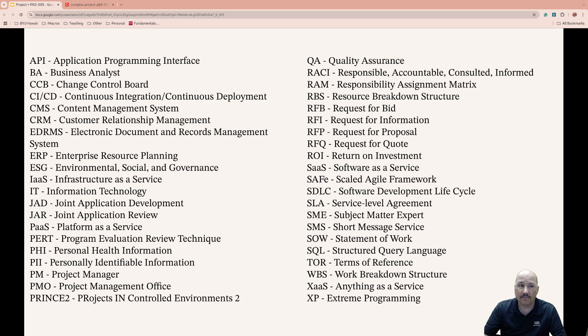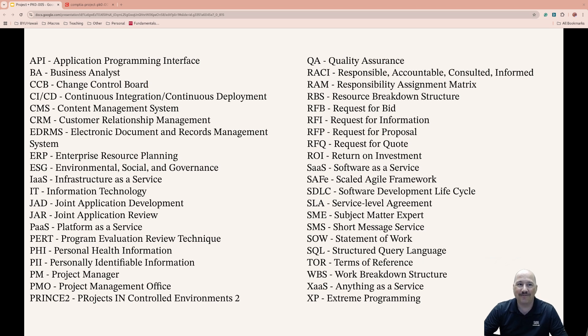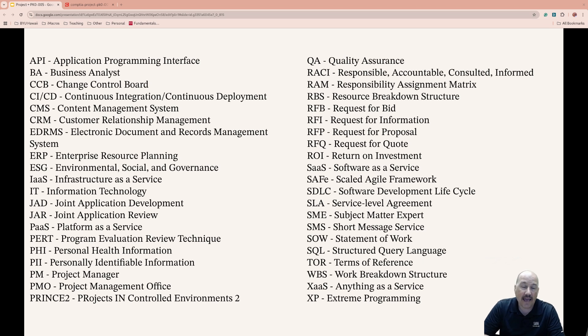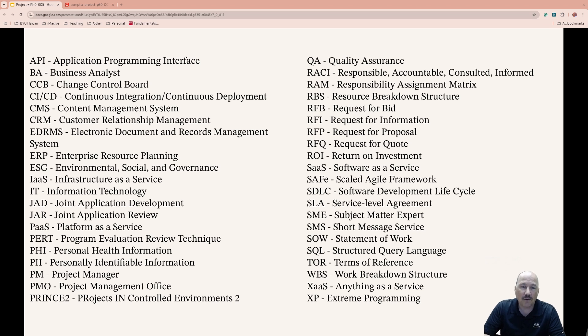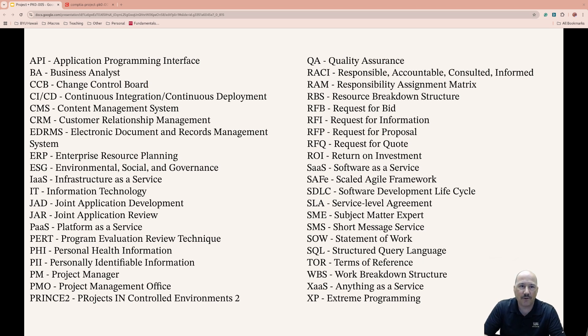ESG, Environmental Social and Governance, it's the non-financial factors that help understand where a company is in the sustainable, ethical impact, and it can affect your project. Infrastructure as a Service provides virtualized computing resources over the internet, such as storage and compute, so you don't need physical hardware because someone else is managing that for you.